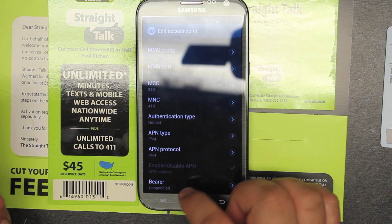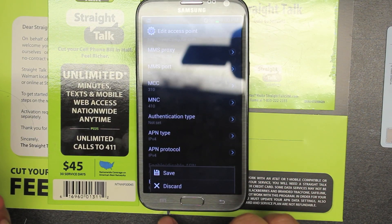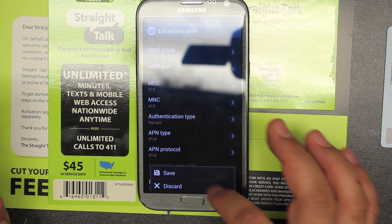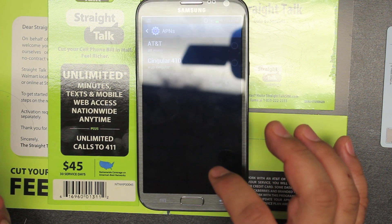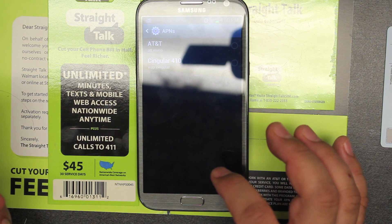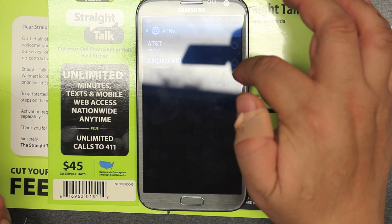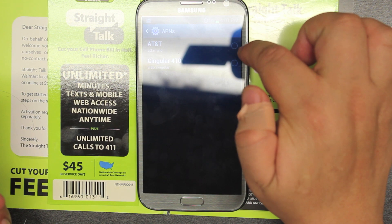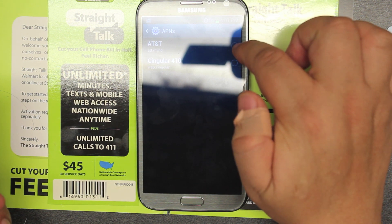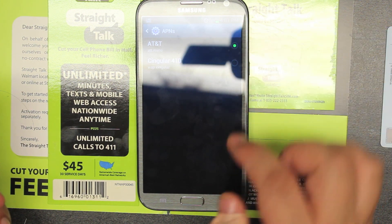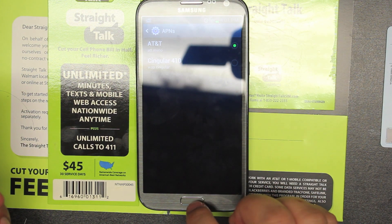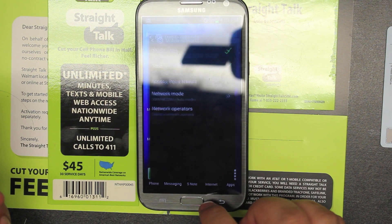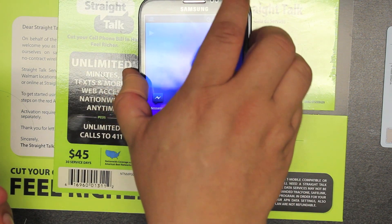Now click down here and make sure you save it — I always kept messing up and hitting back without saving. Now you've got the AT&T APN. Click the one you want, and then we're going to back out and restart the phone.